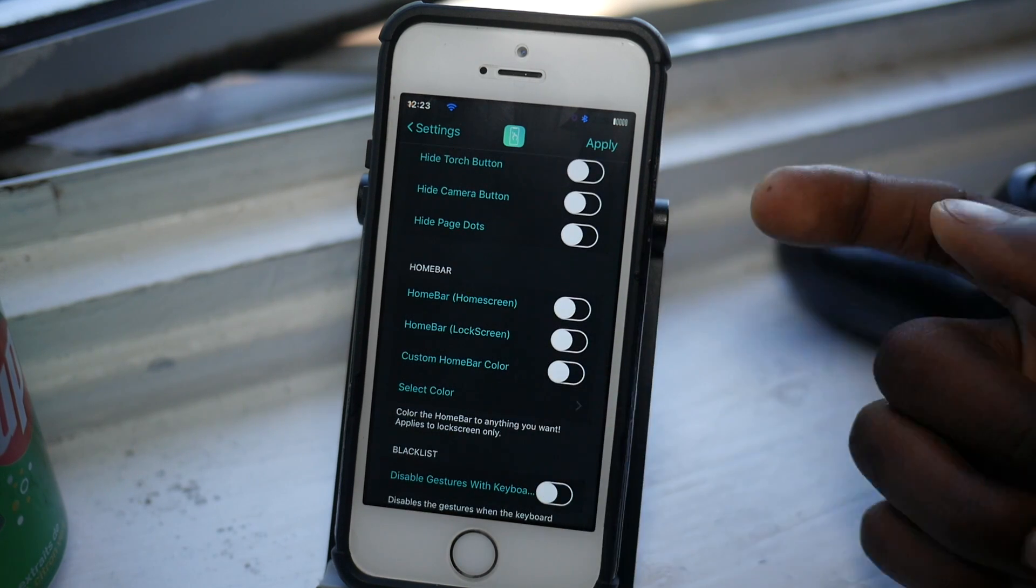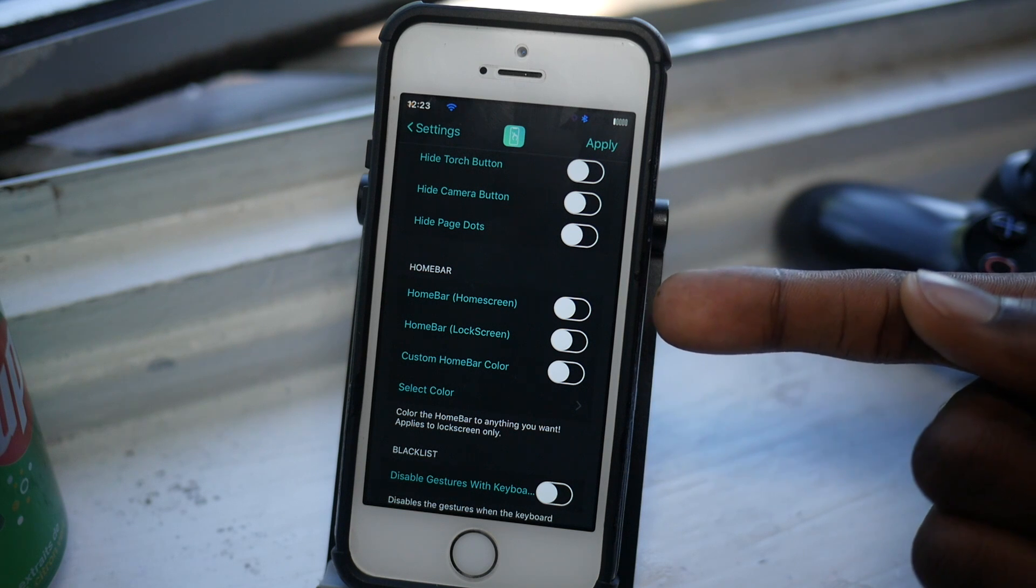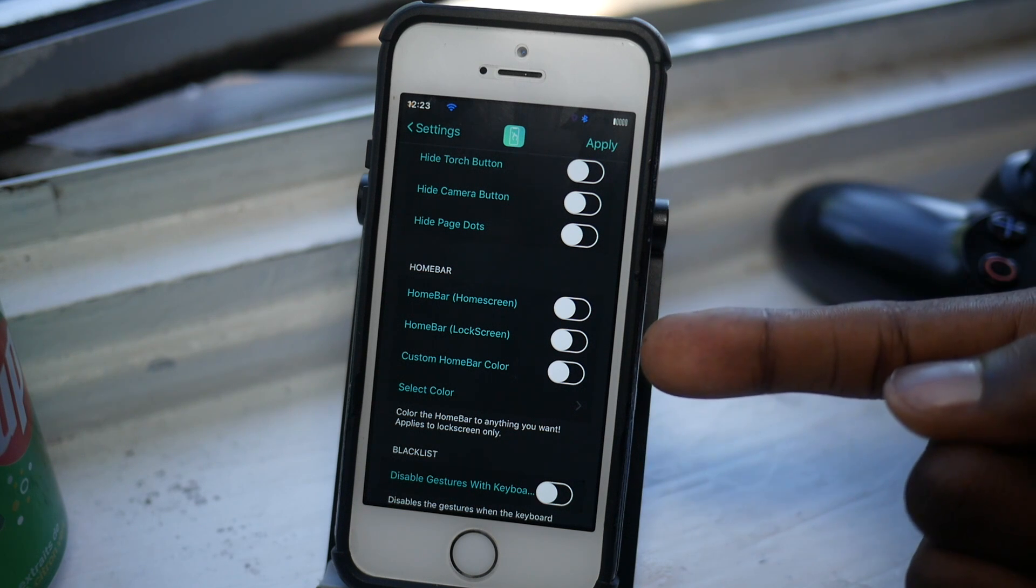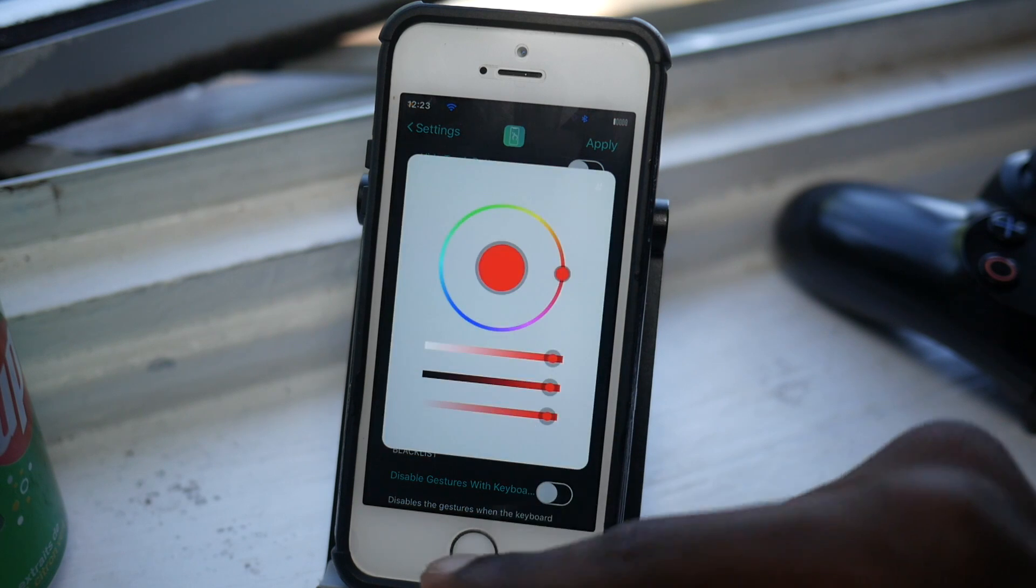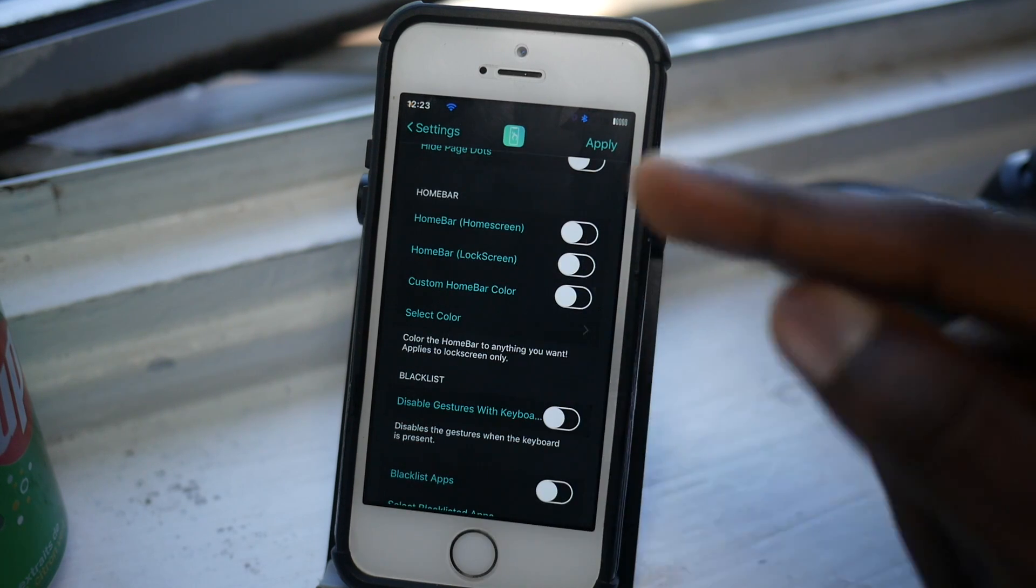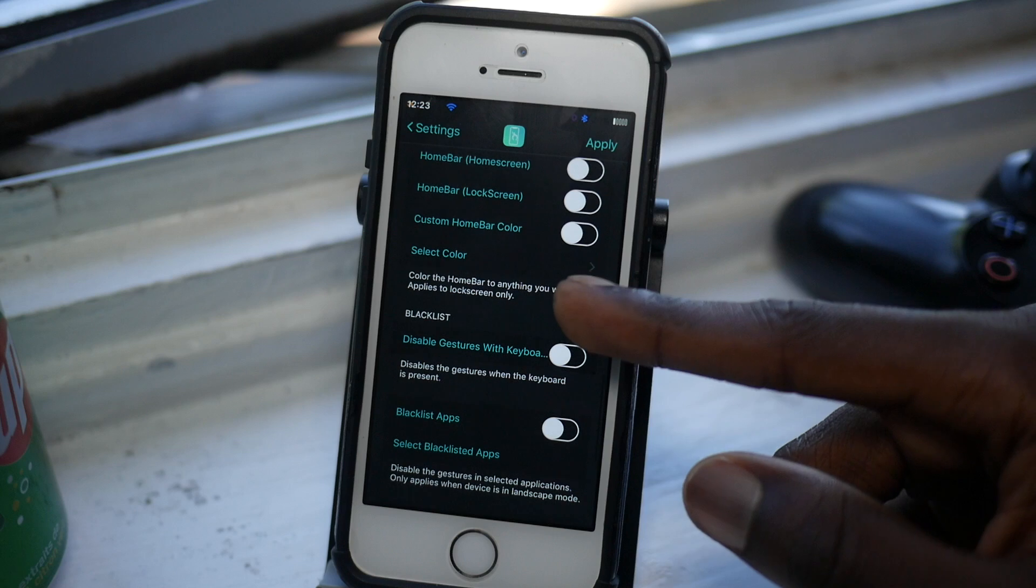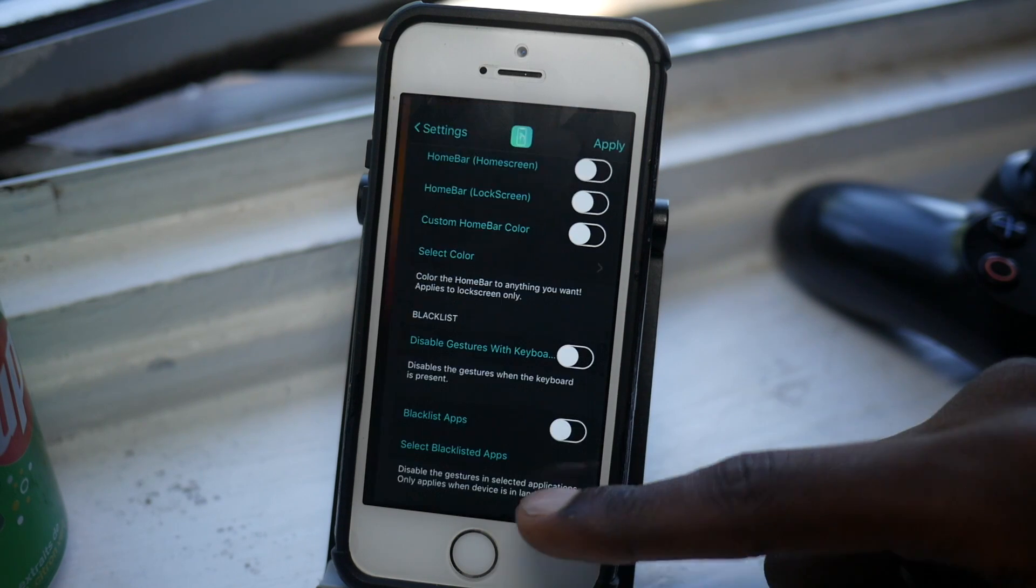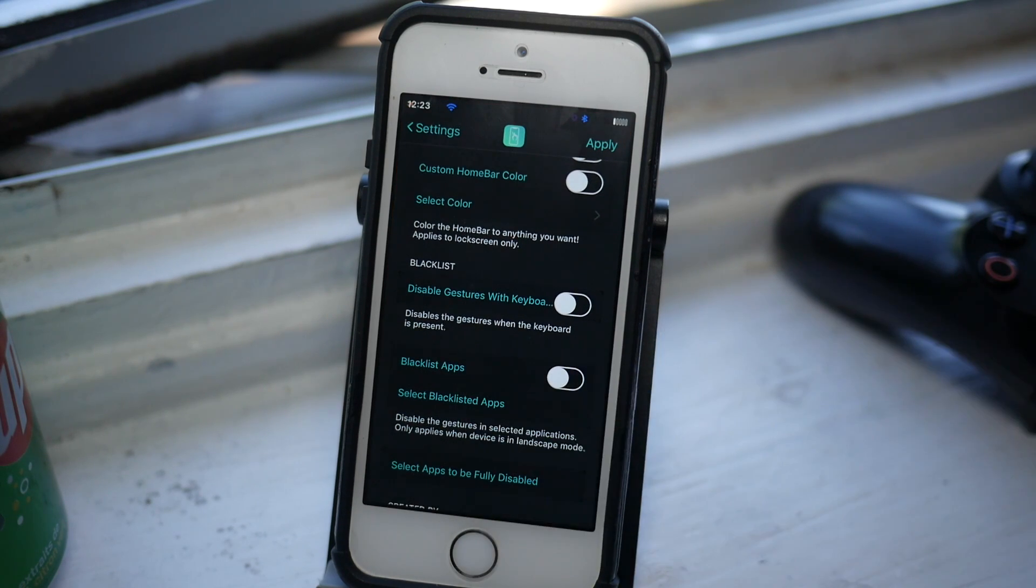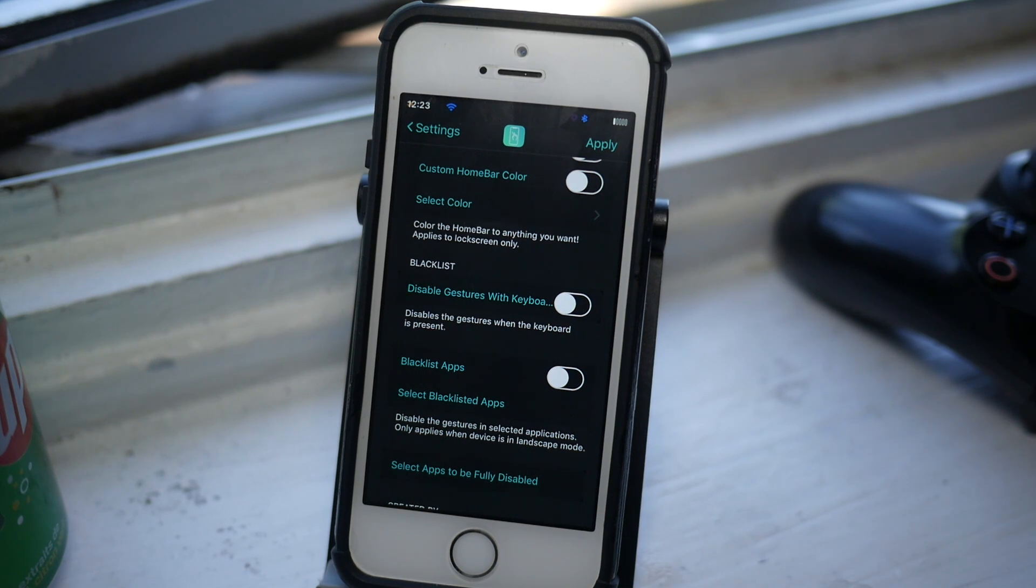And the next thing you can do is put on the home bar on the home screen, put it on the lock screen, and you can customize your home bar color to any color you want. You can do this with Home Gesture. And you can disable gestures with the keyboard, because when you're pressing the space bar it's actually really annoying.